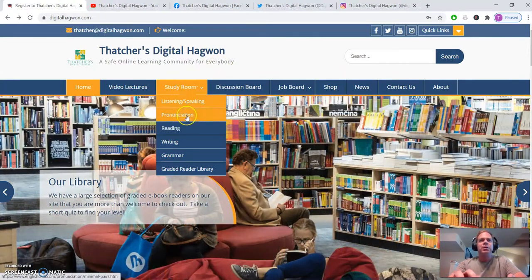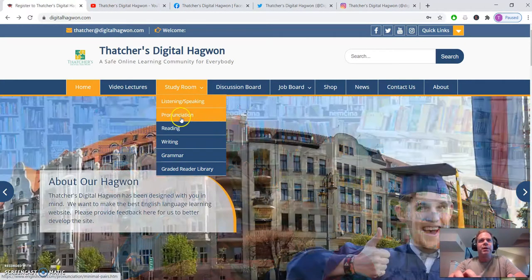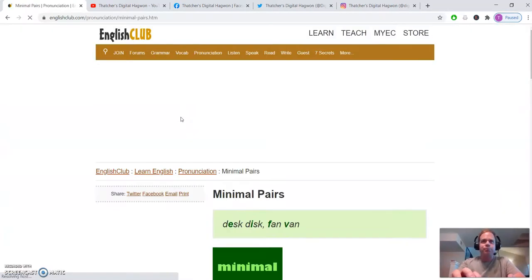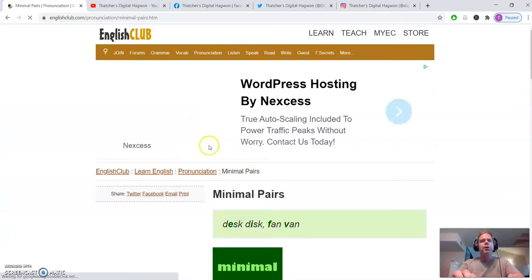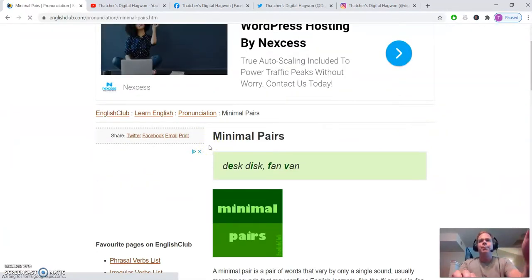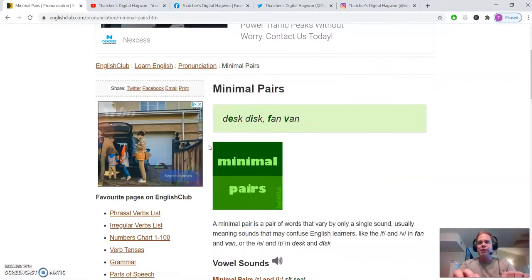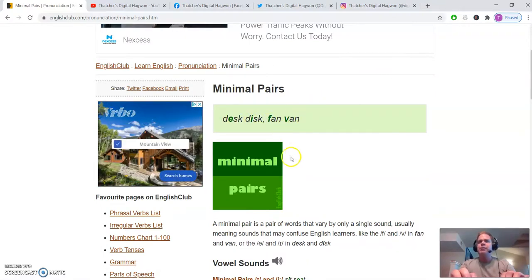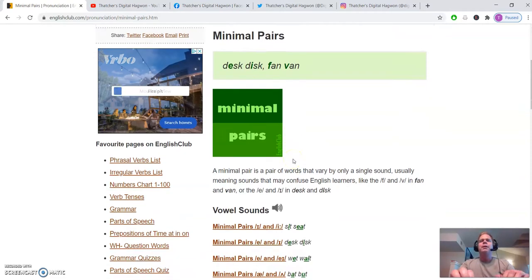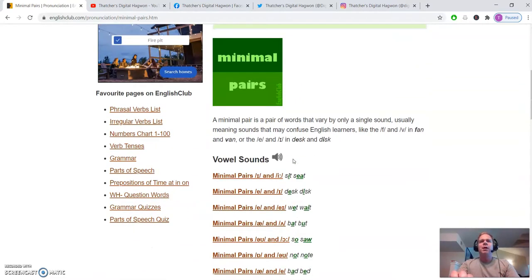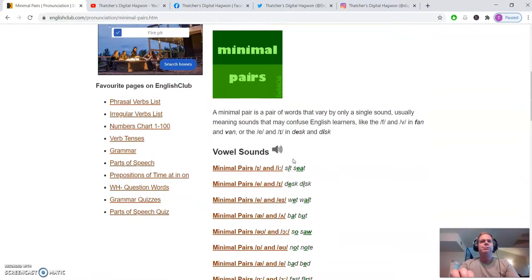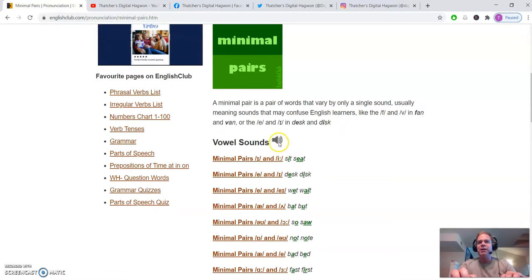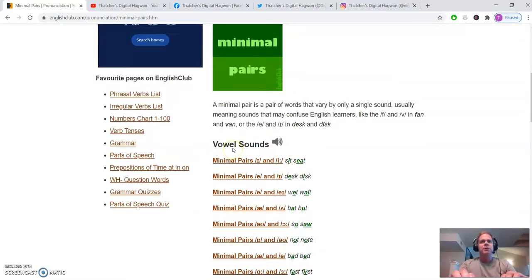Pronunciation, you can come back to study room, drop down menu, pronunciation. Here, you can look at minimal pairs in English. Desk, disc, fan, van. So this part of our website can help you with some of the different parts of pronunciation in English.